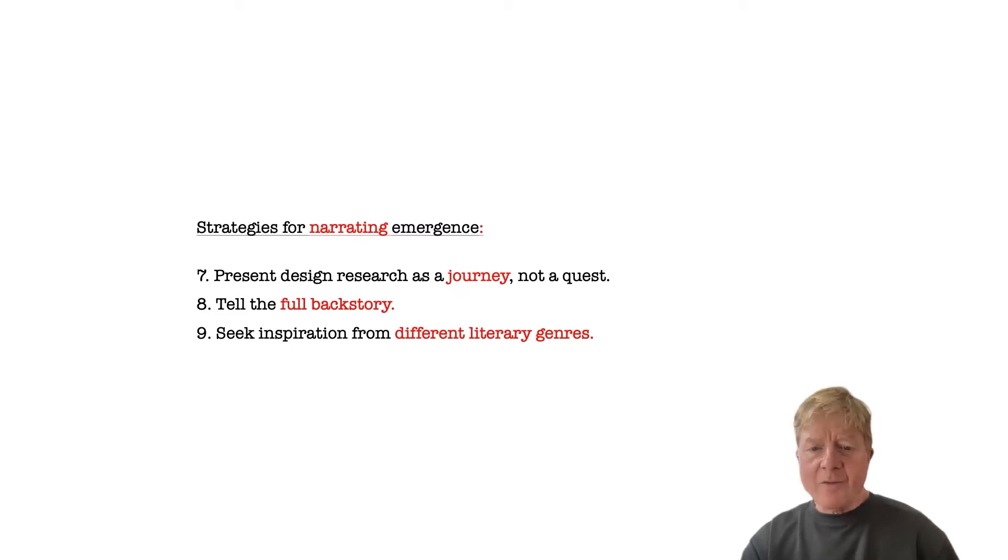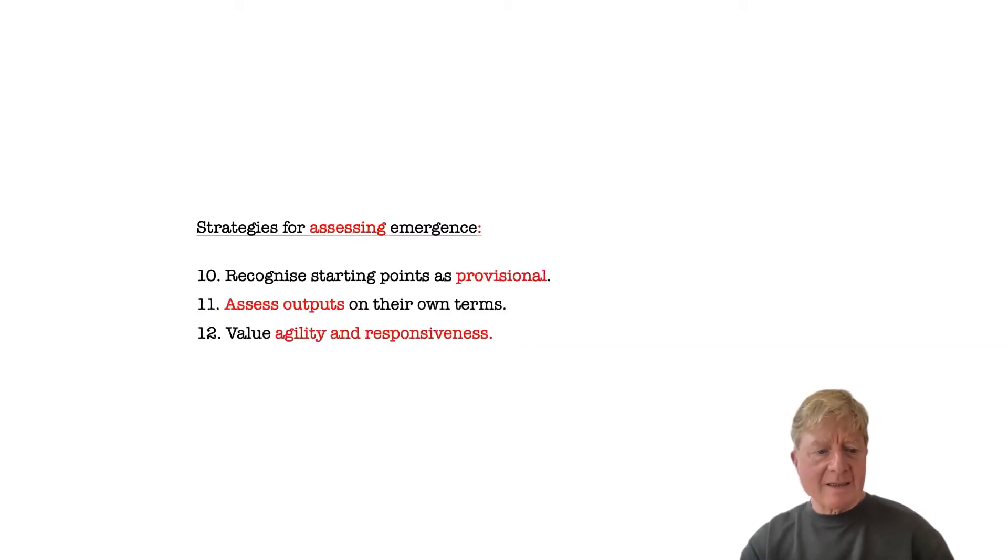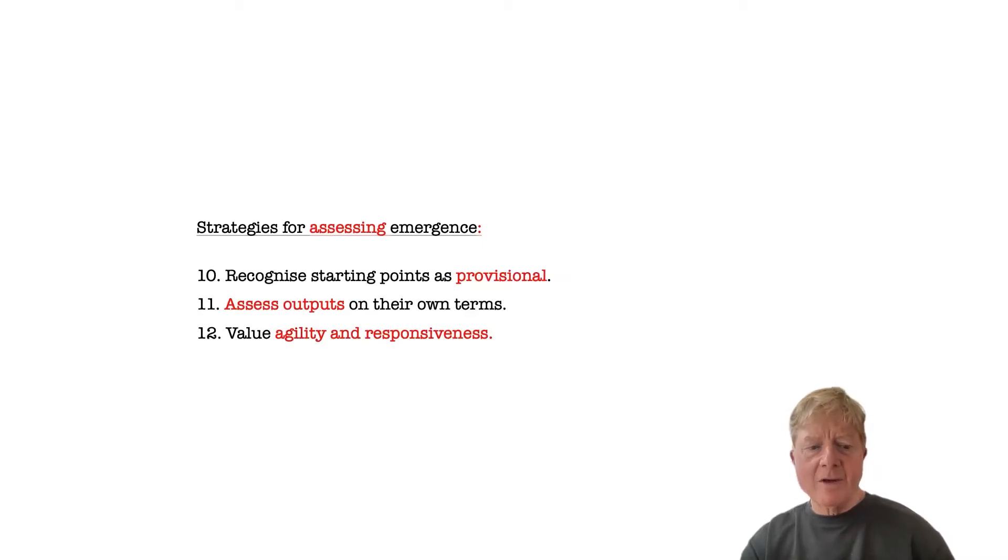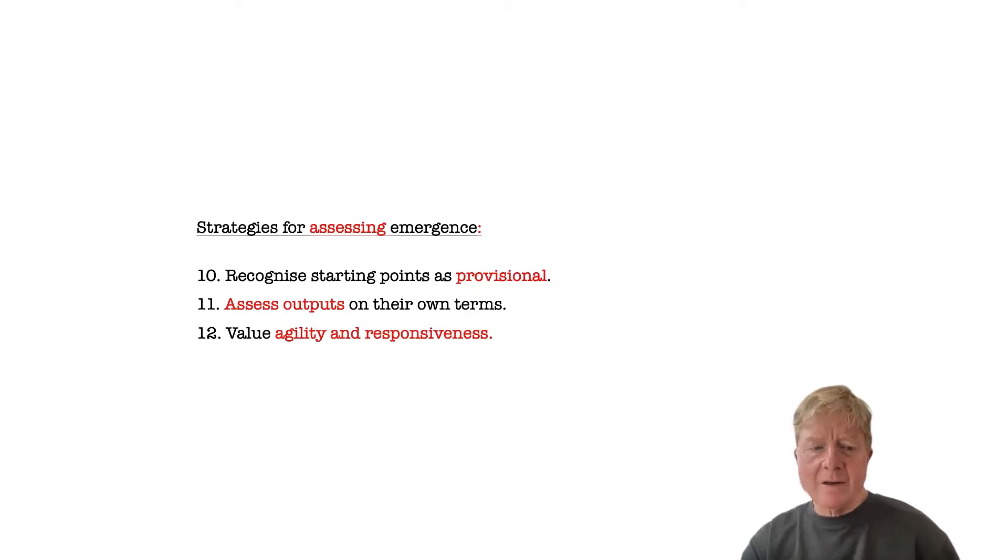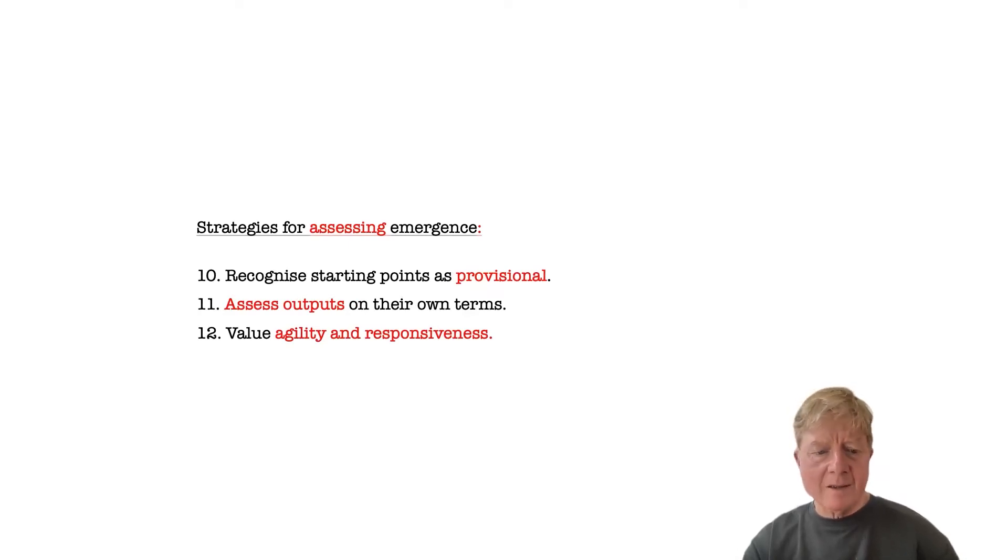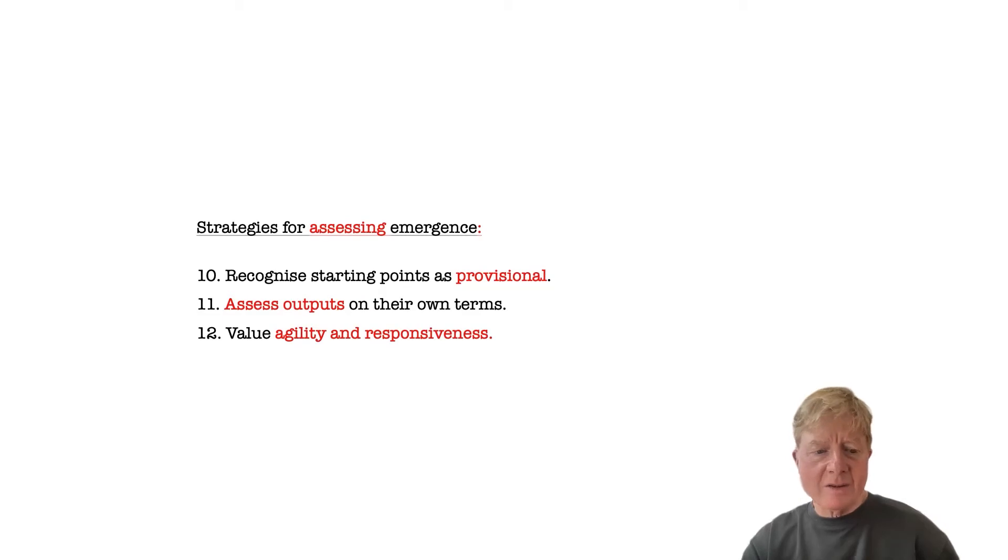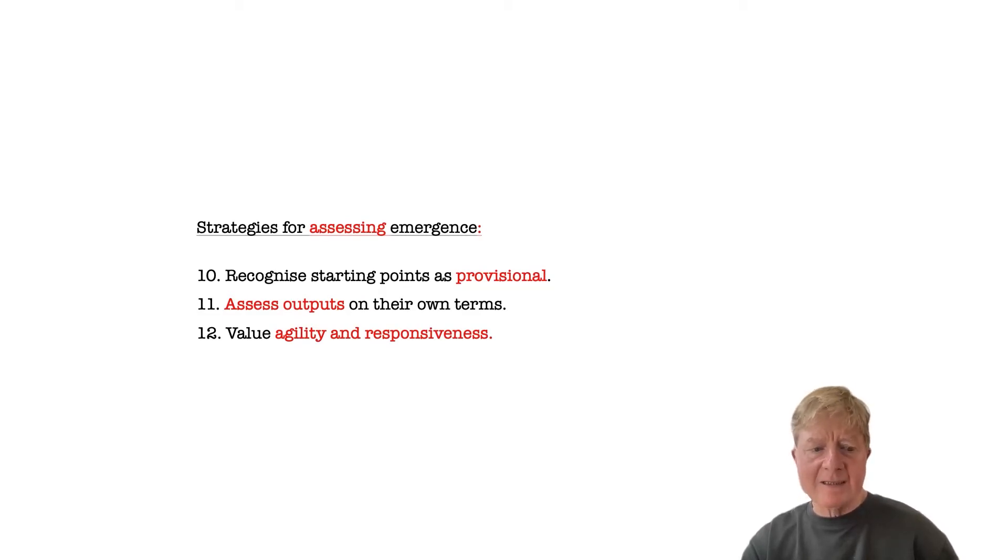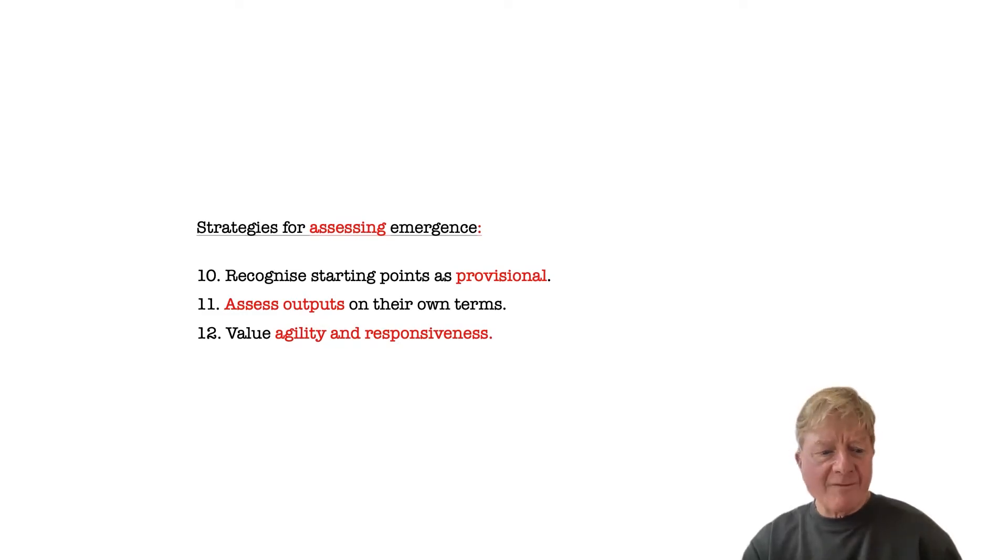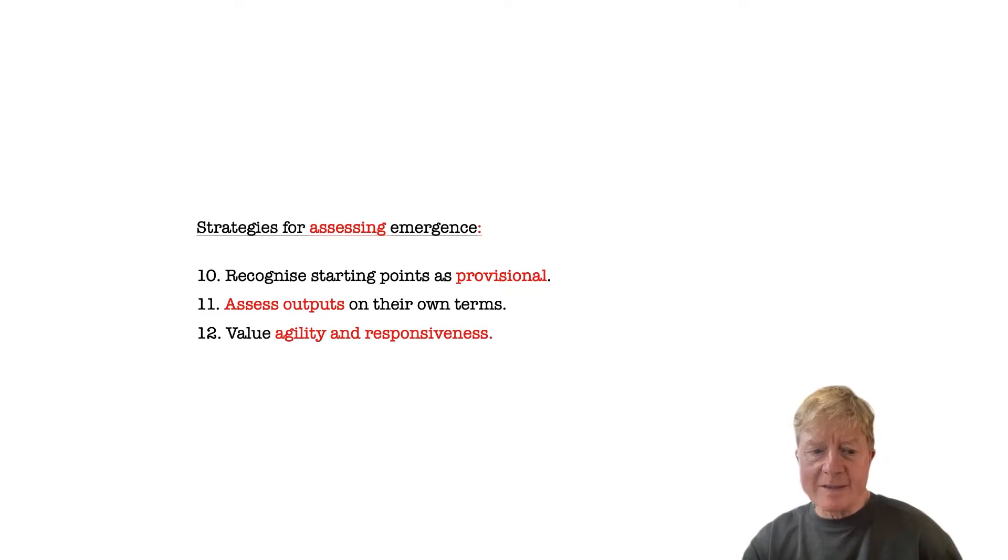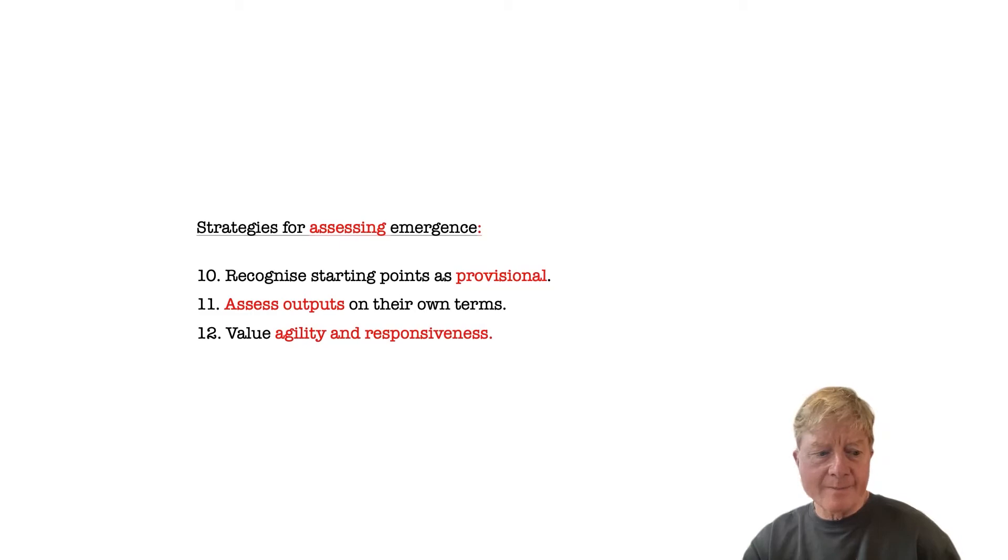And the fourth set of strategies suggests how we might better assess emerging research. For instance, we advocate taking the starting points of research, the initial questions and hypotheses, as entirely provisional and open to change. We suggest that we should give more weight to assessing outputs in their own terms, to de-emphasize systematic methodologies and conversely to validate emergent ones. And finally, we advocate valuing agility and responsiveness in research, not just the ability to stick to a predefined research plan.